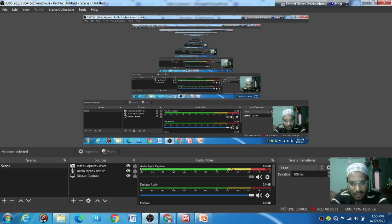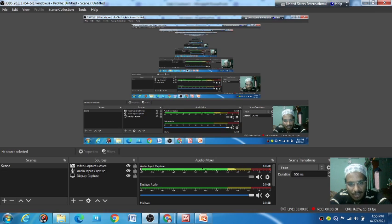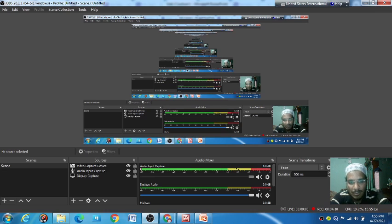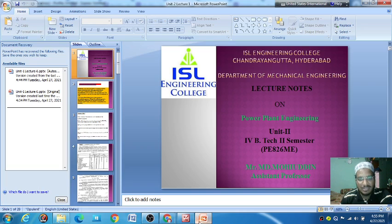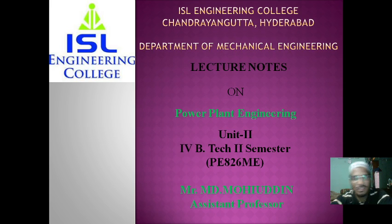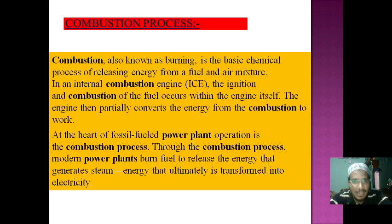We don't need to go into other things. We are just revising what the combustion process is in the automobile sector — you already learned about automobiles in a previous semester. Here we are considering just the combustion process. Now we are going to the main combustion process with a general basic definition. Here is the lecture note for Unit 2.